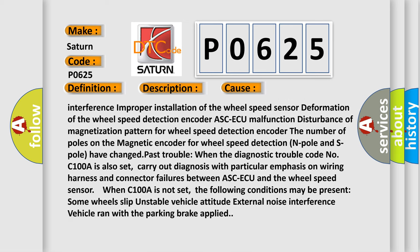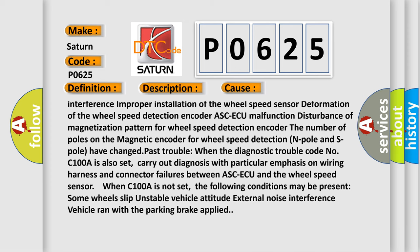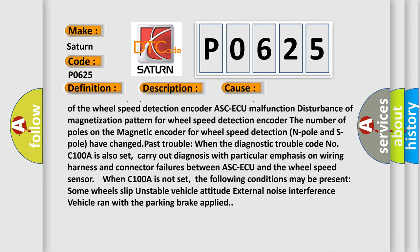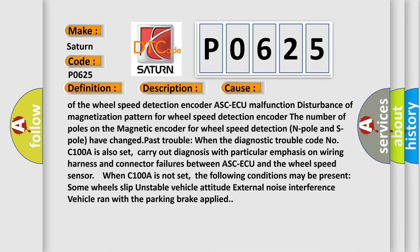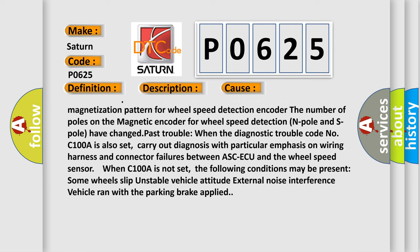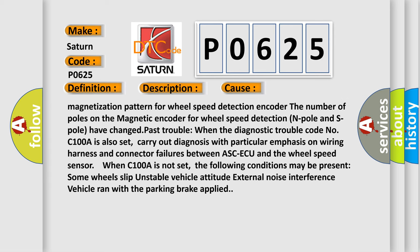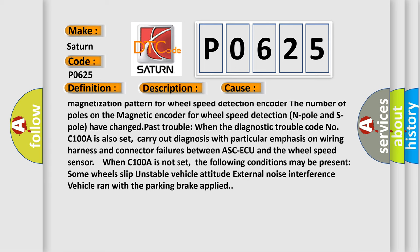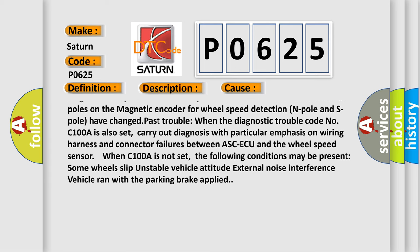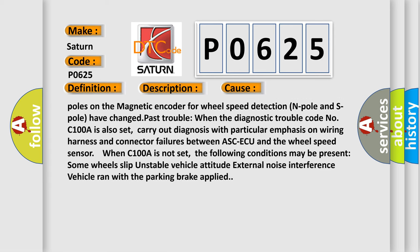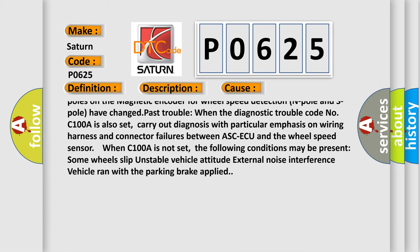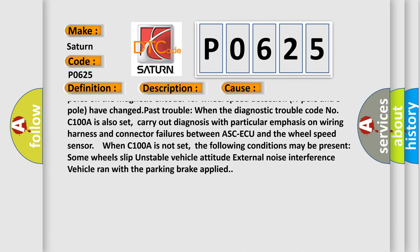The number of poles on the magnetic encoder for wheel speed detection (N pole and S pole) have changed. Past trouble: When the diagnostic trouble code C-100A is also set, carry out diagnosis with particular emphasis on wiring harness and connector failures between ASC-ECU and the wheel speed sensor.